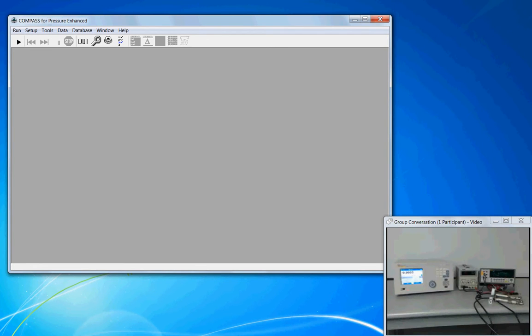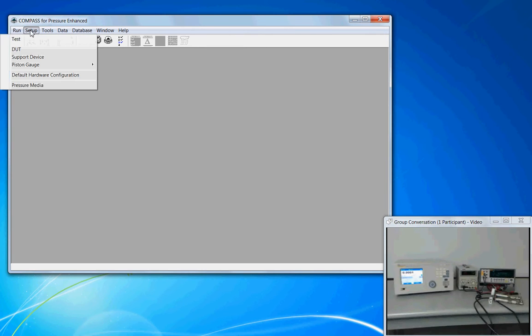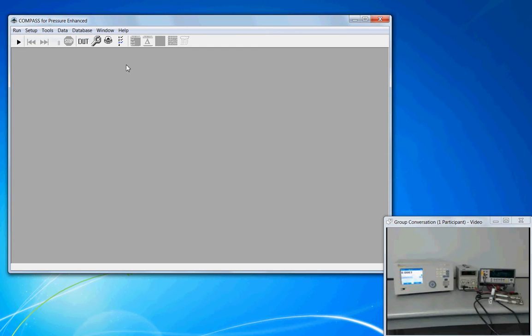A test definition describes how a calibration will be performed. It is similar to the idea of an electronic procedure. To create a test definition, we can access the setup from the setup menu, test, or from the toolbar.